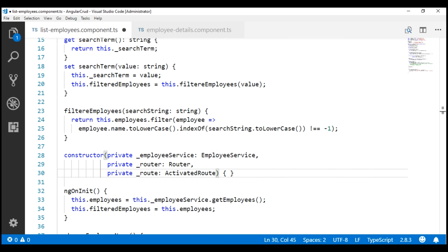Now, depending on how the query string parameters change during the lifetime of this component, there are two approaches to read query string parameter values: the snapshot approach and the observable approach. We discuss the difference between these two approaches and when to use one or the other in part 42 of this video series.